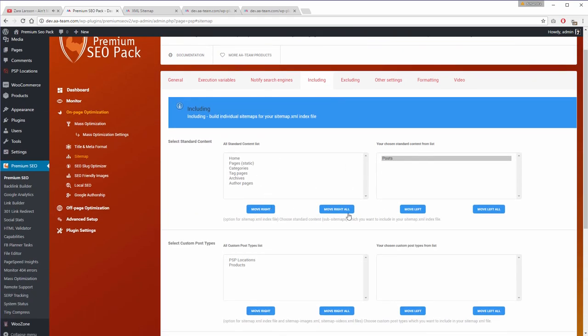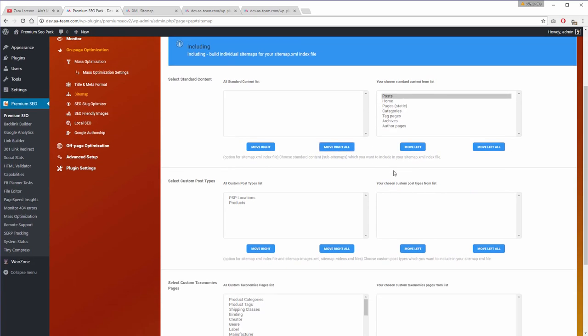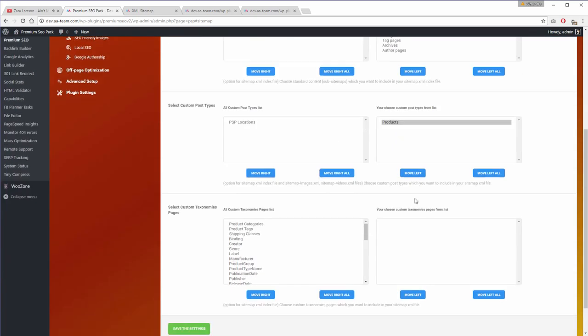You can also exclude posts, pages, and custom taxonomies from the sitemap.